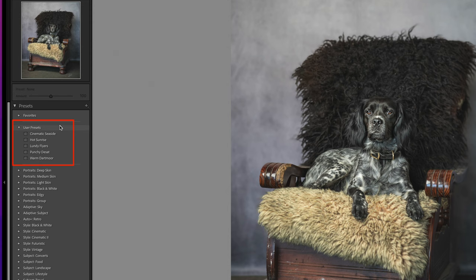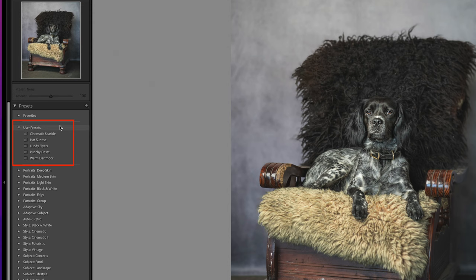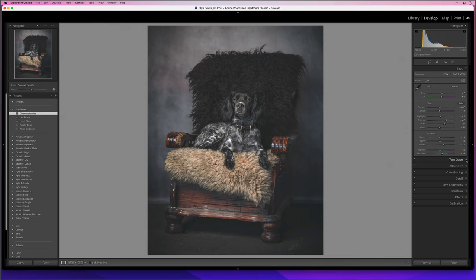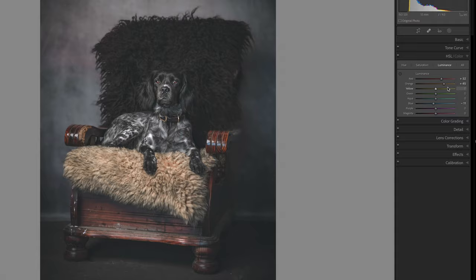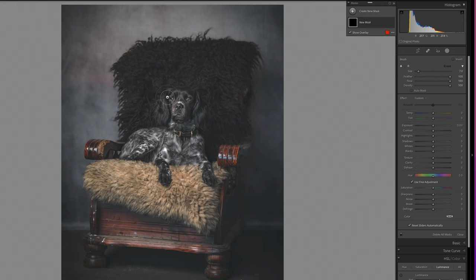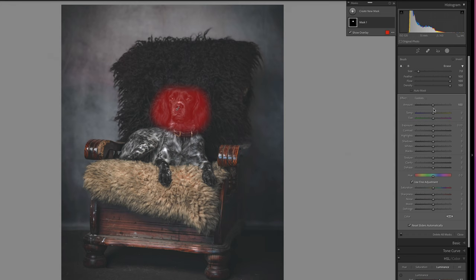In here in the user presets folder there are a number of my own presets and the one I'm going to use is cinematic seaside. Now this one isn't originally made for portraits but I am loving what it does on this picture. The great thing about the presets is that you can tweak them even further because all of the adjustment settings are available unlike using a profile. So I'm going to go into the HSL section and the luminance and darken down the brightness of the blanket that the dog is lying on by dragging the yellow slider across to the left.